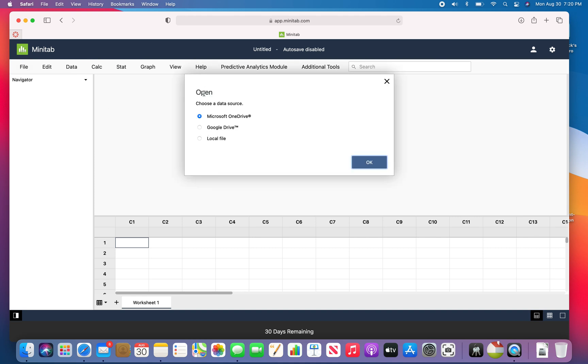So here when you click open, you can open files from Microsoft Office, Google Drive, or a local file. If I clicked on local file and had these stored on my computer, I could just load those.